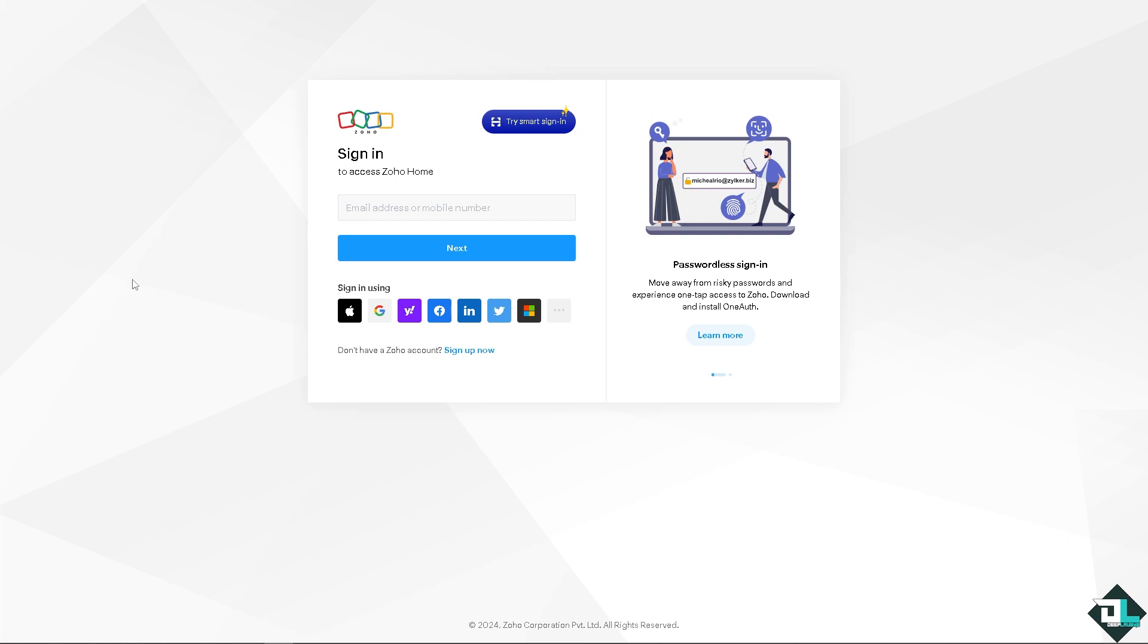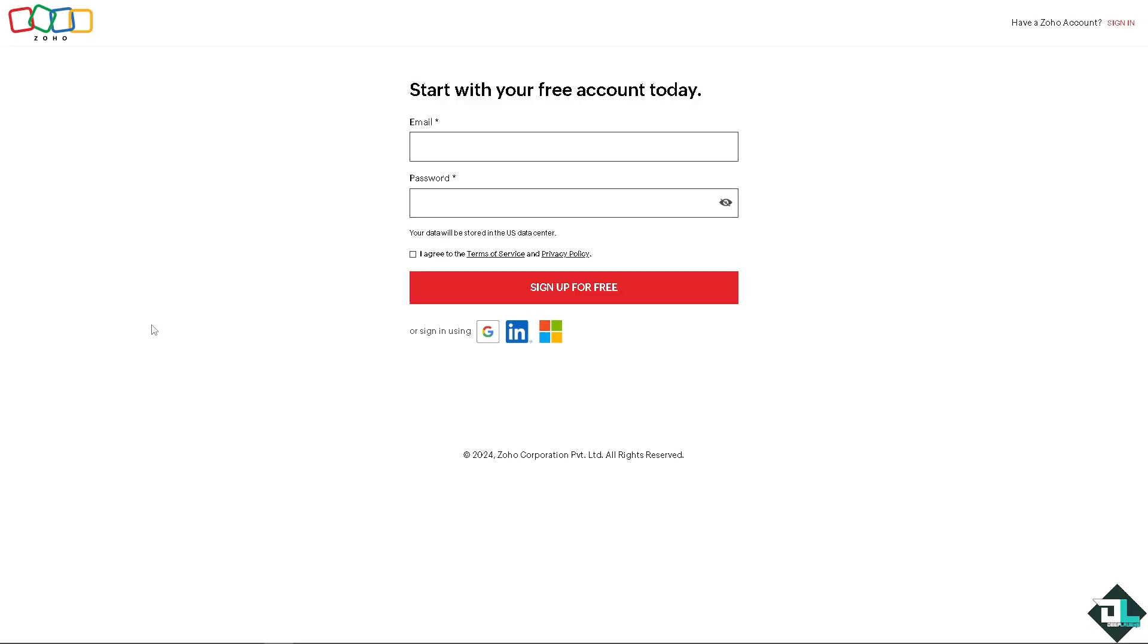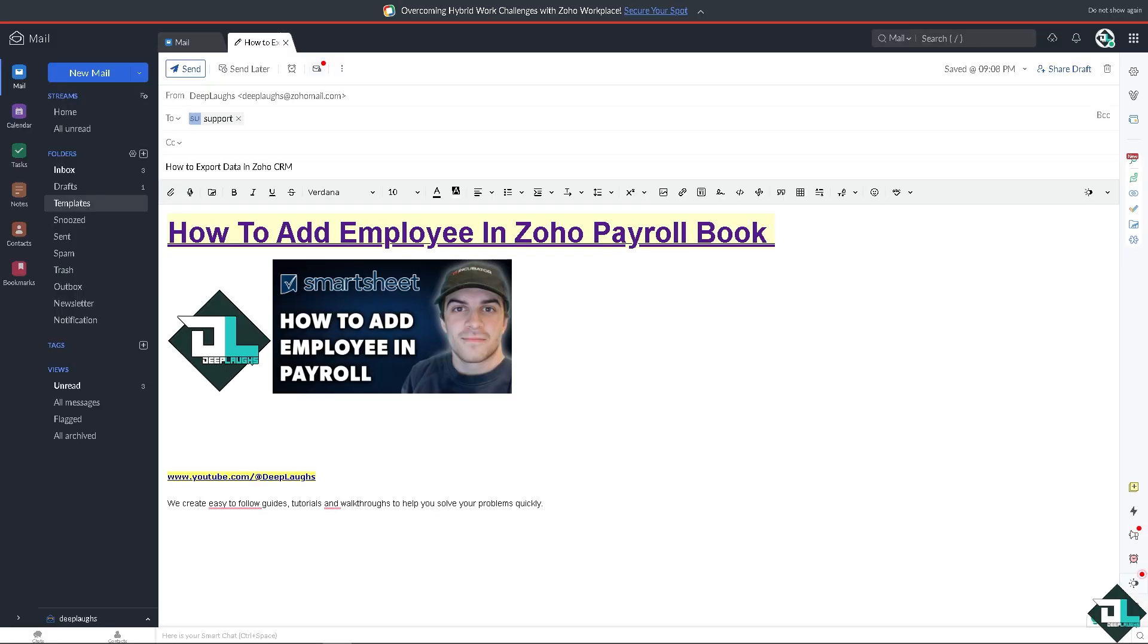If this is your first time here in Zoho, I need you to click the sign up option and from here just follow the on-screen instructions and you're good to go. Adding employees in Zoho Payroll Book is a straightforward process.